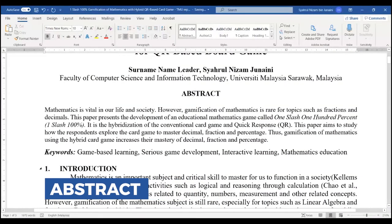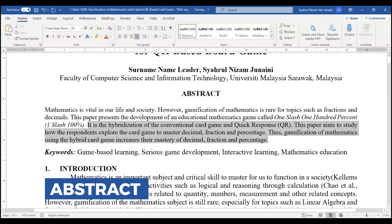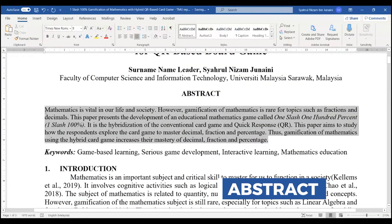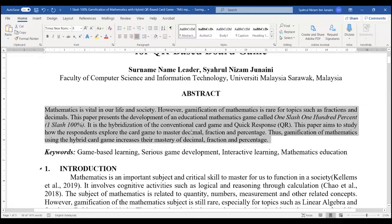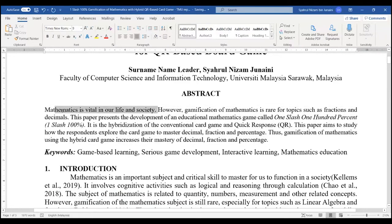Abstract is the executive summary of the whole project. For example, we start with a general basic explanation about why mathematics is important.